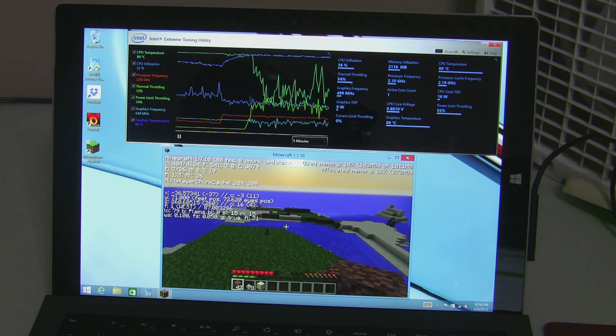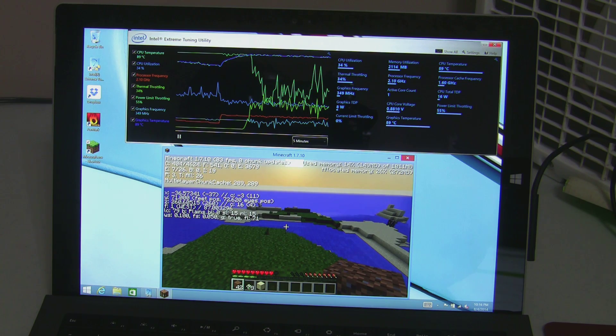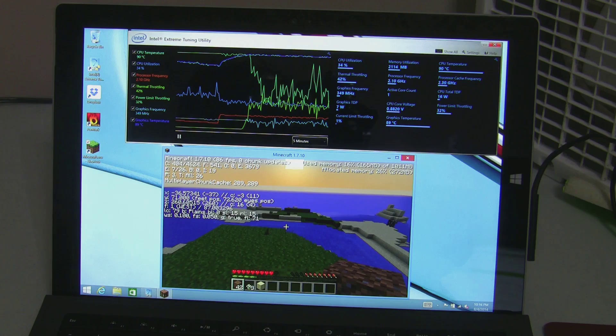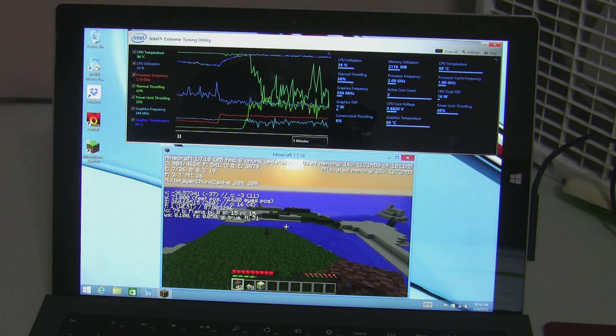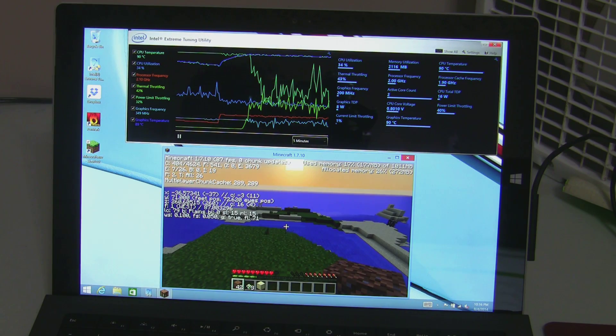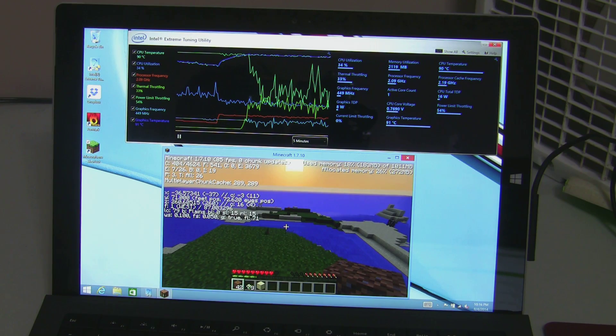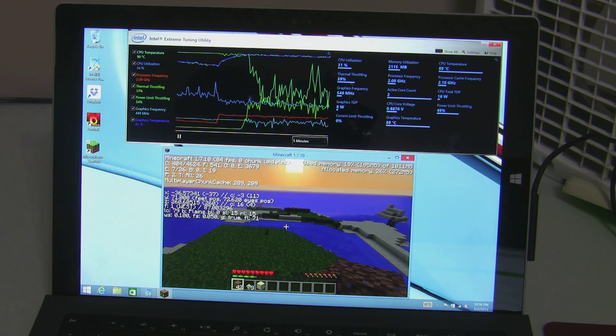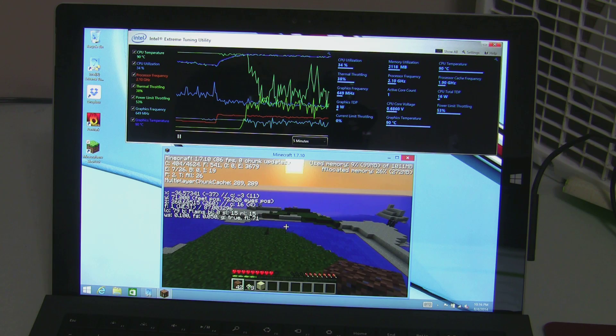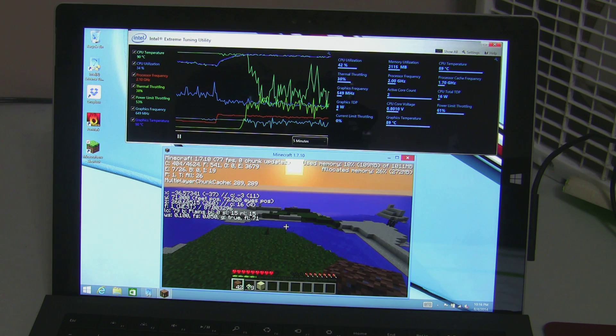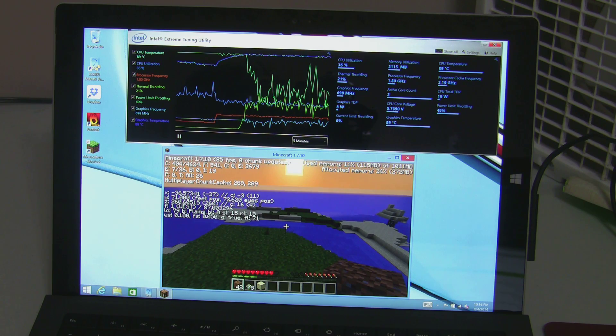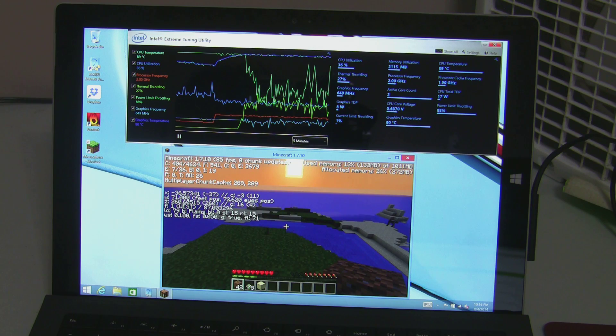We'll just watch it make a slow march back down as the device heats back up.